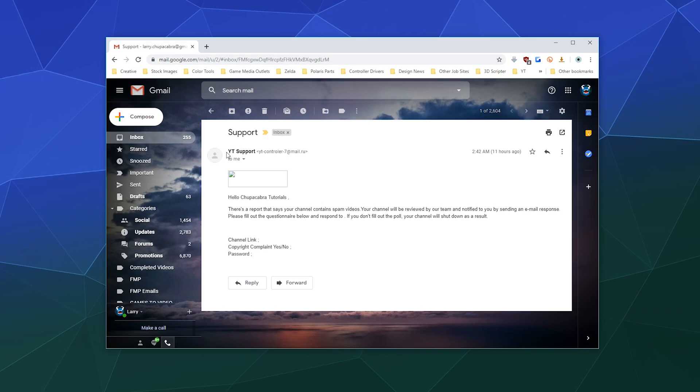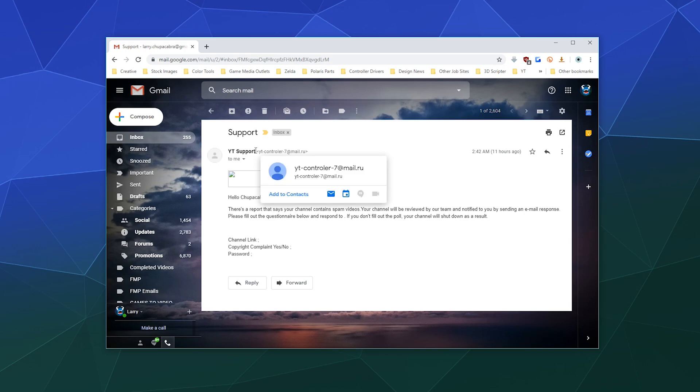So you immediately know, and their email is certainly not some sketchy email from the middle of Russia. This says YT controller controllers, not spelled correctly, dash seven at mail dot R U. YouTube is based in the United States, so they would have an email that looks like it's from the United States. So that's another strike against them. So we're already up to three strikes against them.